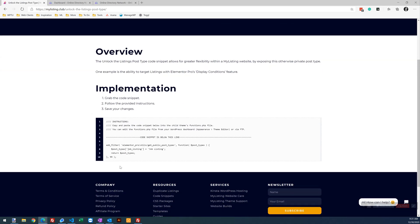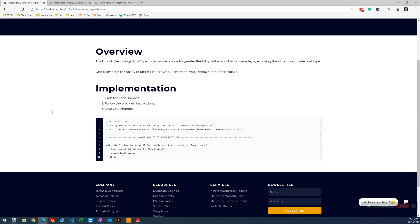It's going to give you the snippet here that you can apply to your website and the instructions say you can add it to your Functions PHP. You can do that. I recommend instead doing it through the Code Snippets plugin, which is free.